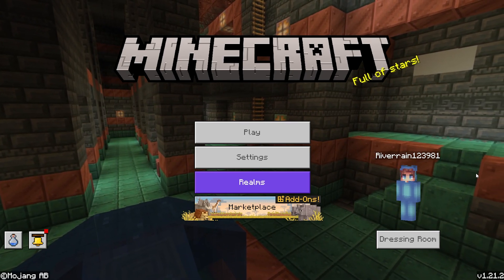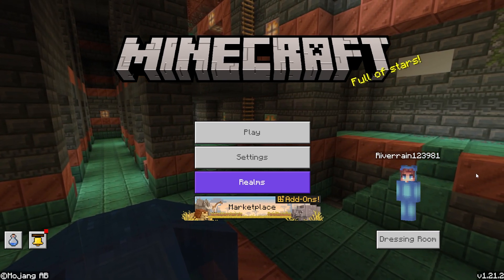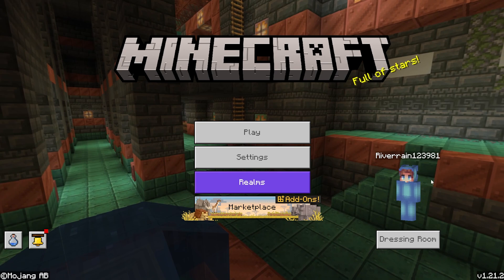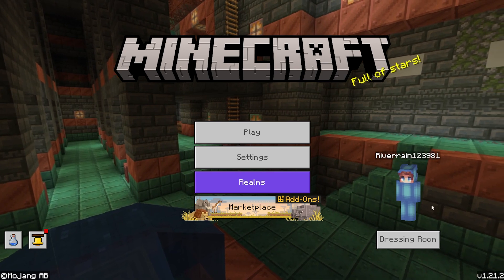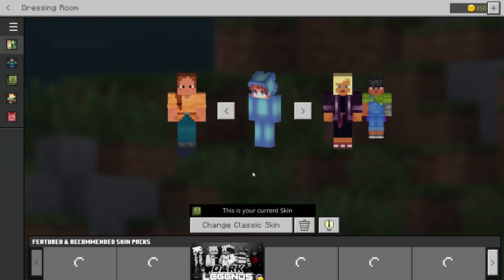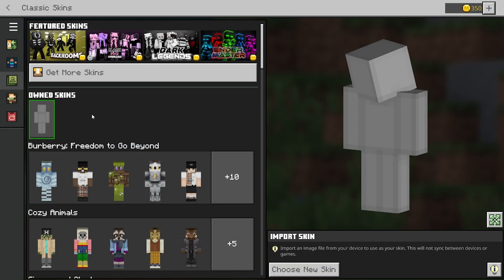Welcome back to a brand new Minecraft Bedrock video. In this episode I'm going to show you how to change your Minecraft skin. All we need to do is press the dressing room right over here, then press 'Change Classic Skin', and then press on this blank character.